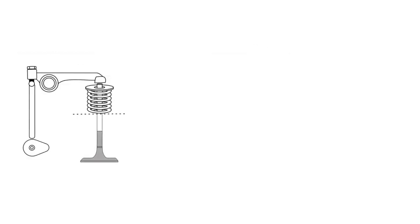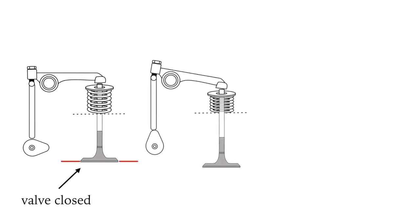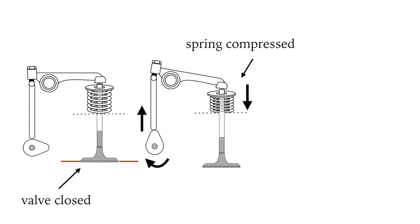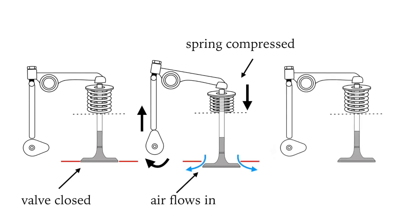This up and down motion opens and closes the valves. As the cam turns, the pushrod goes up, the rocker arm comes down, the valve opens and the spring is compressed. As the cam continues to turn, the pushrod comes down, the rocker arm goes up and spring closes the valve again.